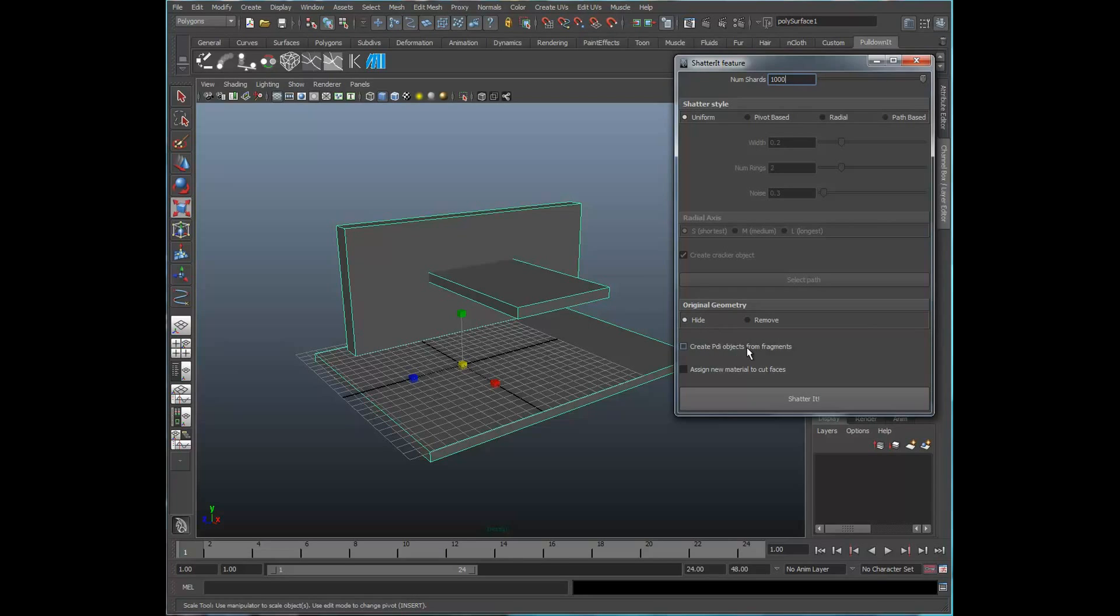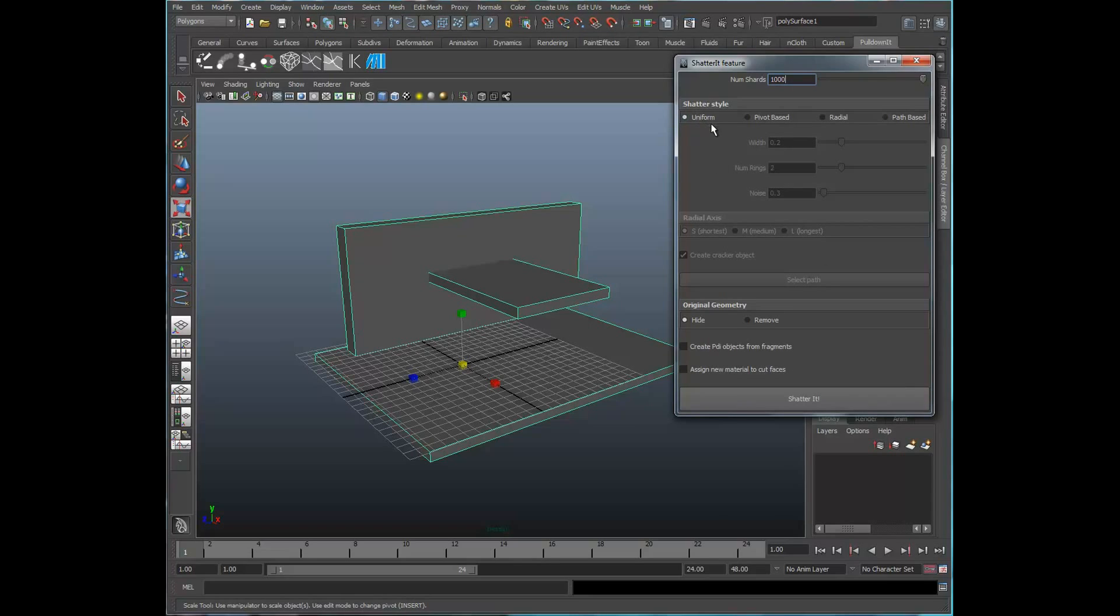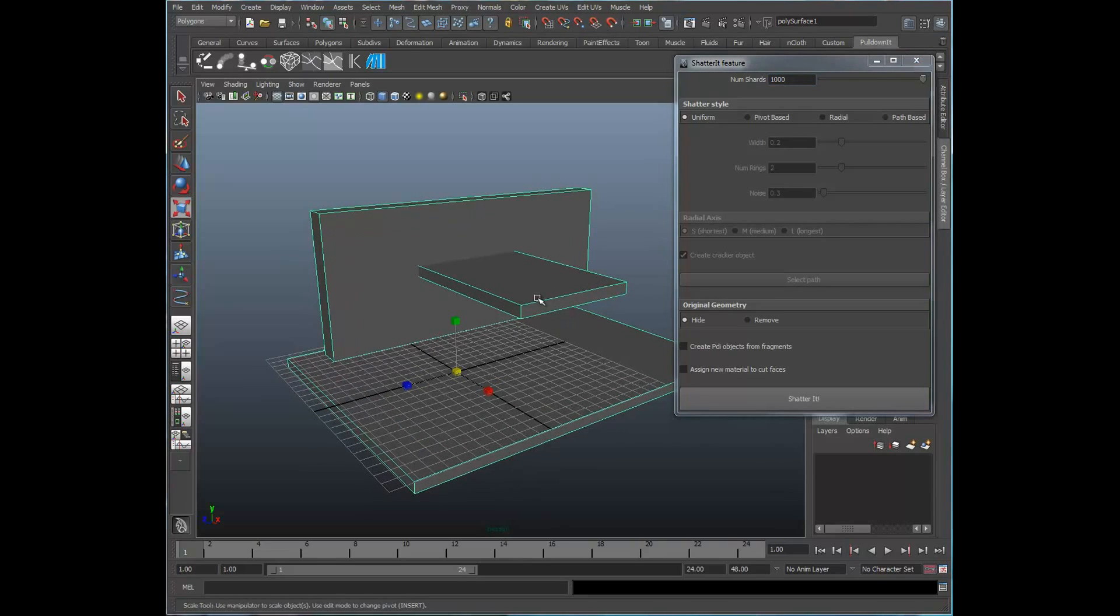And down here under Create PDI Objects from Fragments, that's if we're going to be doing a rigid body simulation, and that's available in another tutorial here at CG Bros. Assign new material to cut faces will actually assign new material to the interior faces that have been fractured. We're not going to do that now. We're just going to go ahead and take a quick look at the uniformity and how that actually fractures this object.